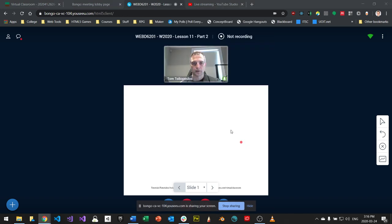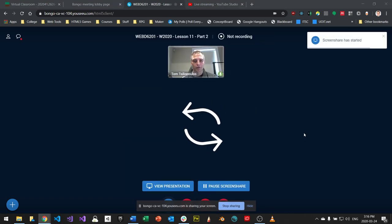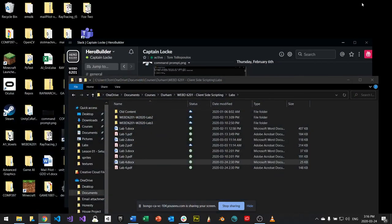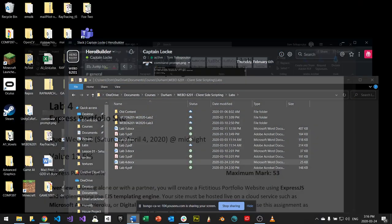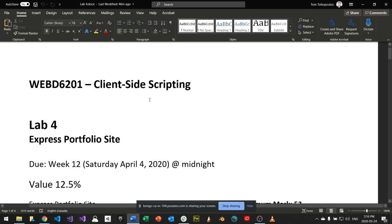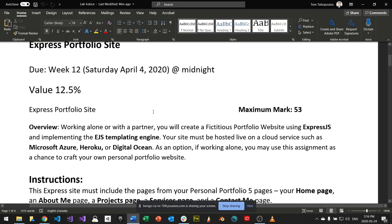I want to bring up Lab 4, which I've posted. It's called the Express Portfolio Site. I've done this lab in different forms across a few years and I think it's a good one because it gives you a chance to practice Express and get some content in there about you.